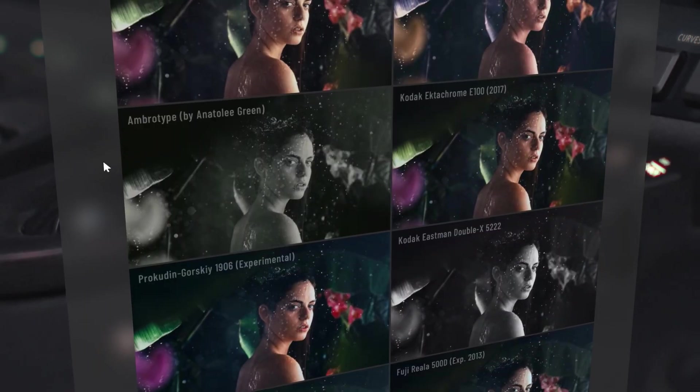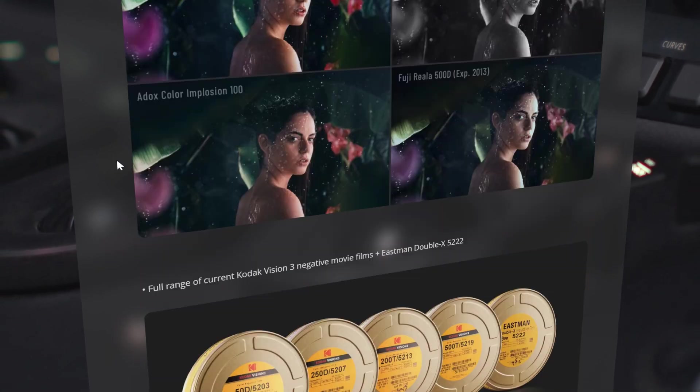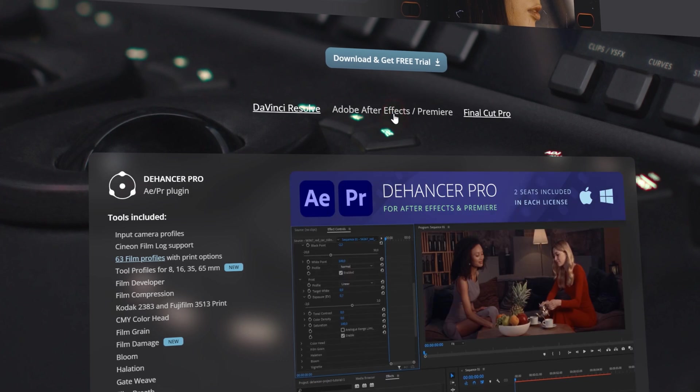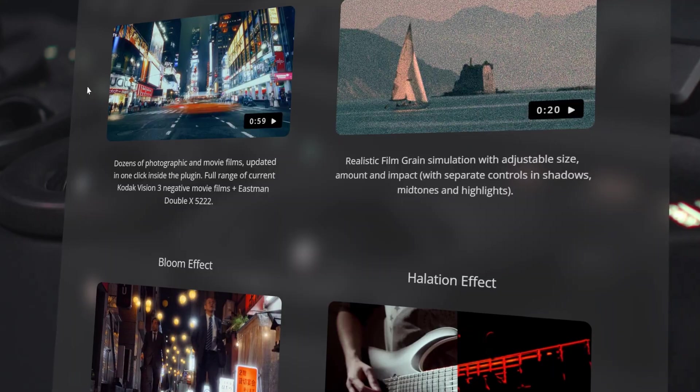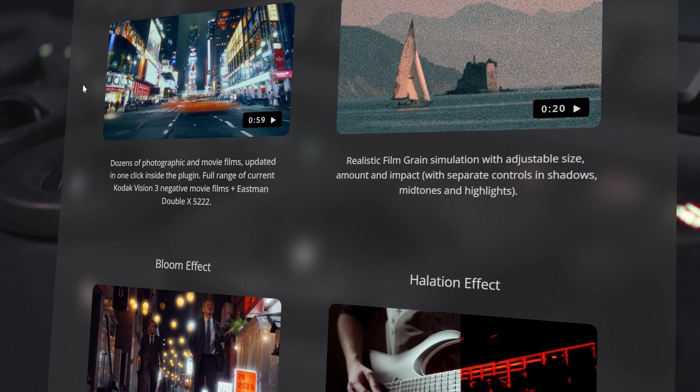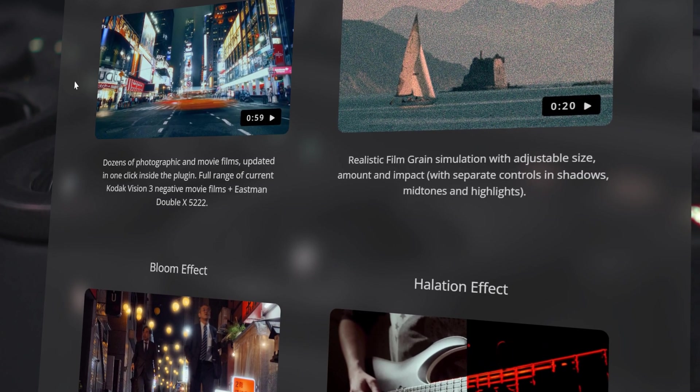Dehancer is a plugin suite for film-like color grading and film effects in DaVinci Resolve, After Effects, Premiere Pro and Final Cut. It has dozens of photographic films with truly analog controls. It also has effects such as halation, film grain and bloom to complete the look that you're going for.